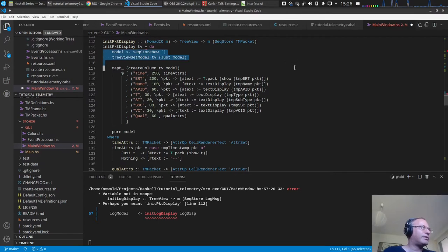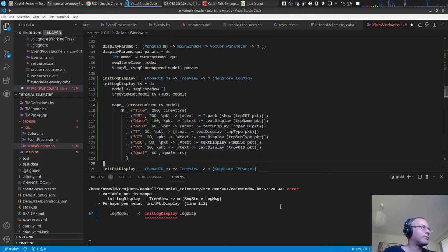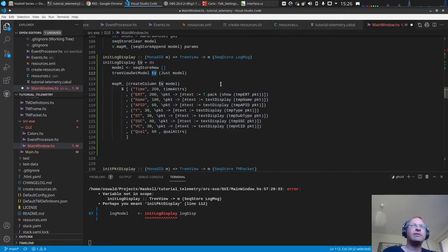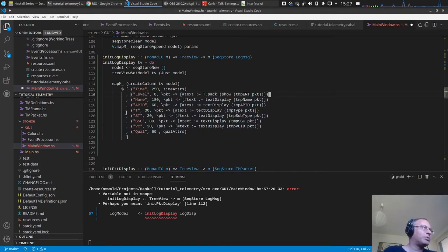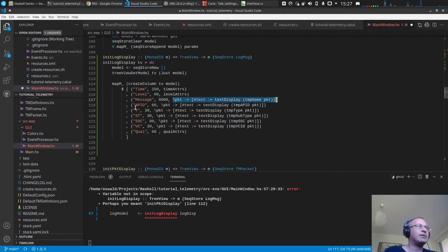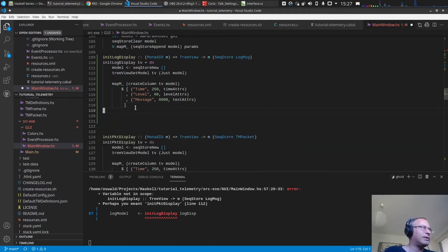We copy the structure: create a new empty `SeqStore`, set the model attribute of the tree view, then create columns. One is the time column, then the log level column at about 80 pixels, then we have level attributes, and the message column at 800 pixels. We also set attributes for these — we only have the three entries.